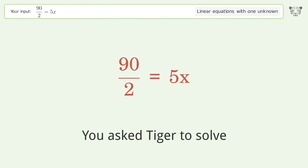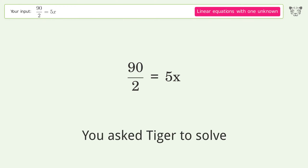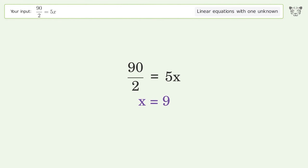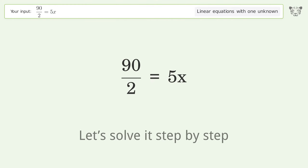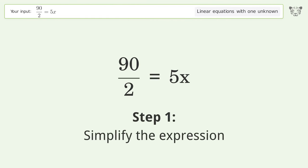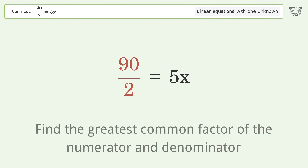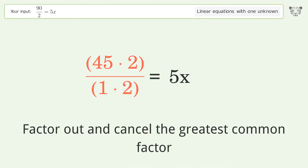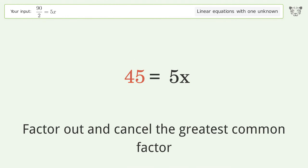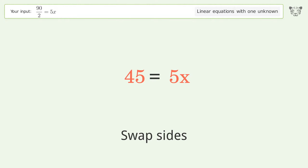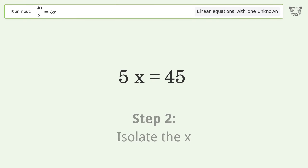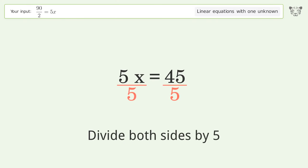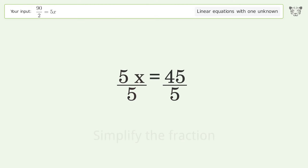Tiger solves this linear equation with one unknown. The final result is x equals 9. Let's solve it step by step: simplify the expression, find the greatest common factor of the numerator and denominator, factor out and cancel the greatest common factor, swap sides, isolate the x, divide both sides by 5, and simplify the fraction.